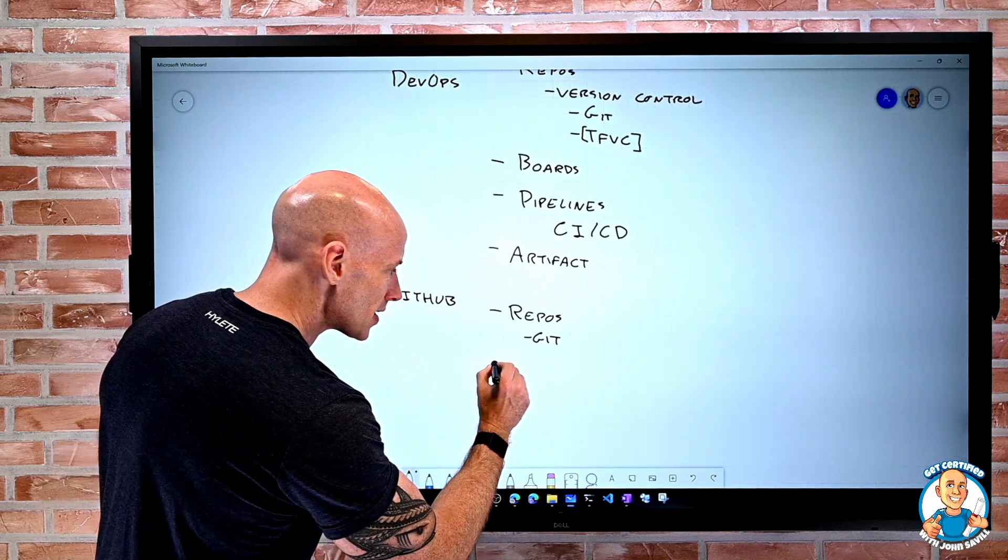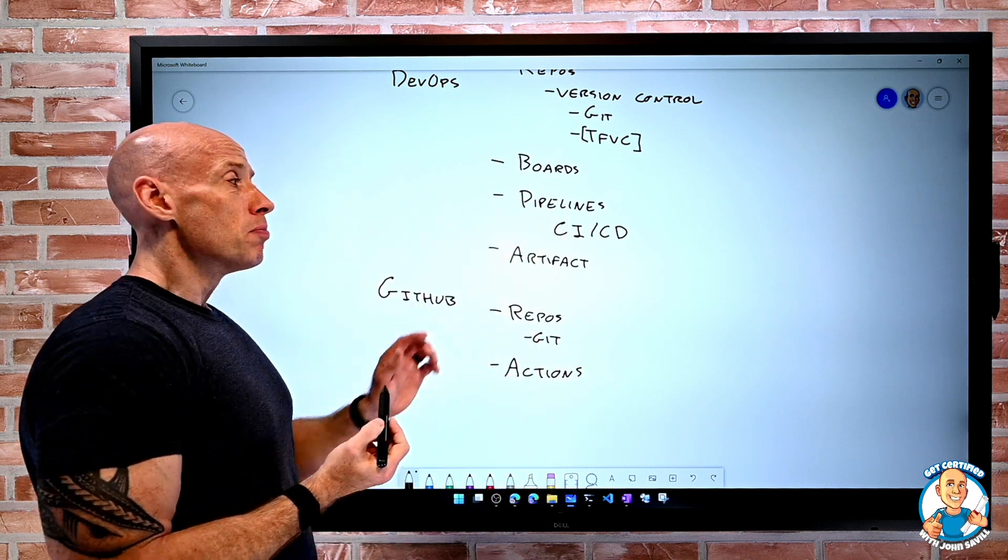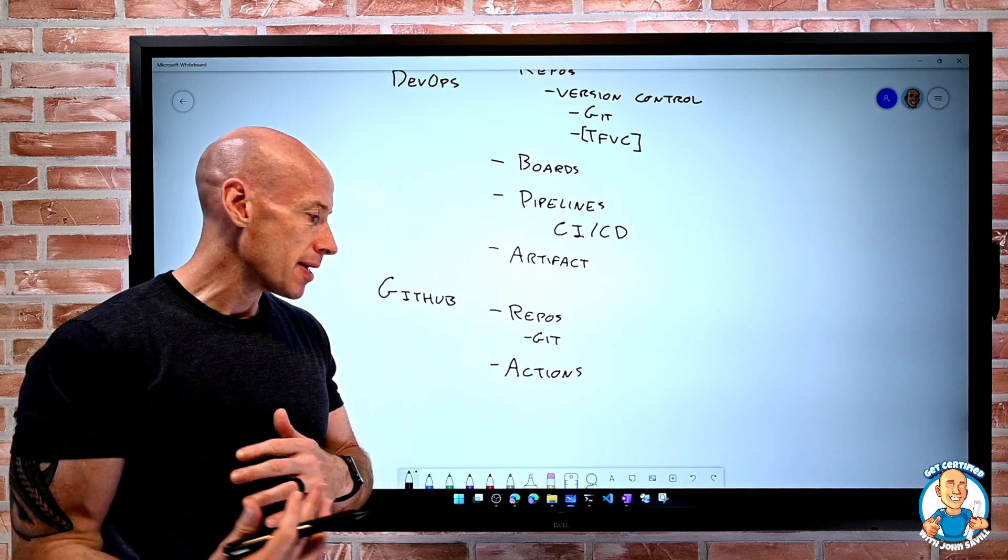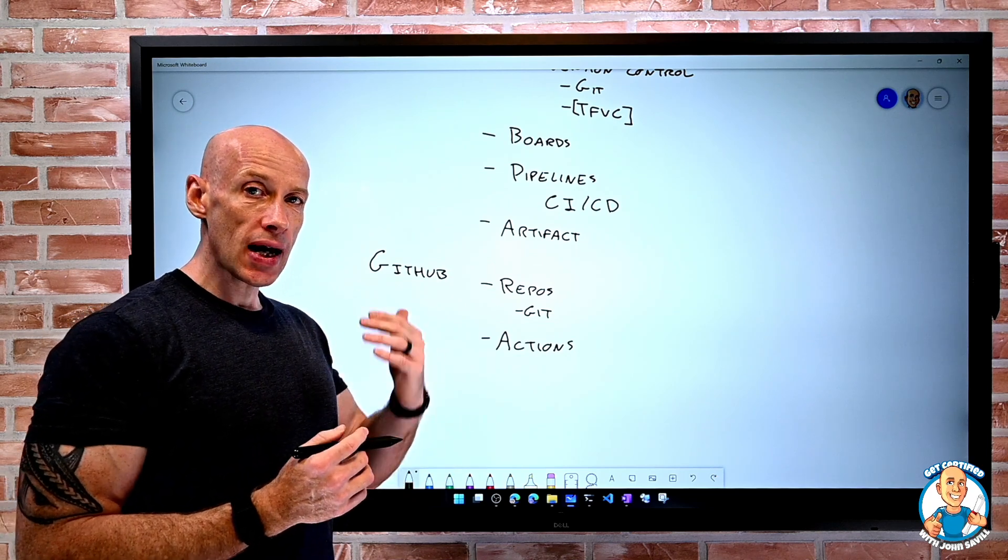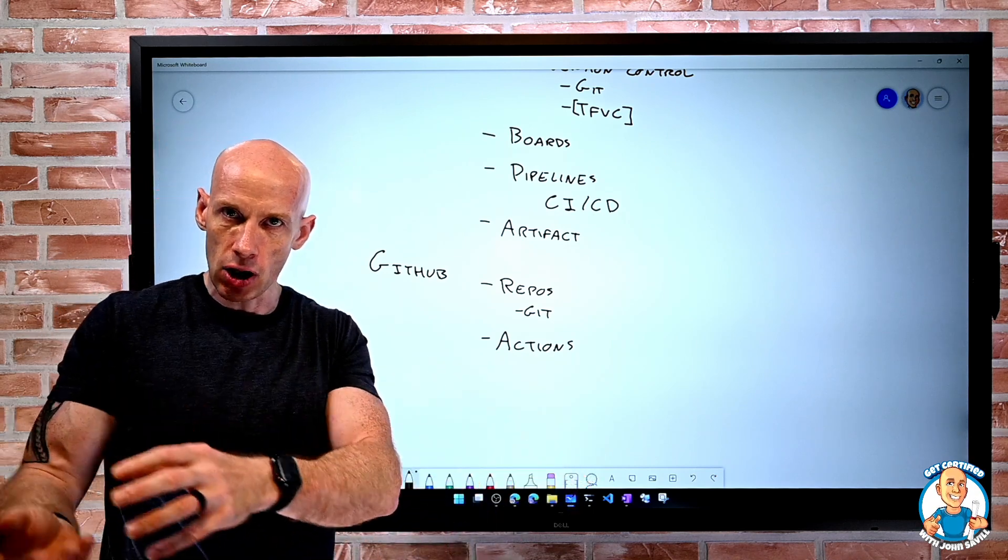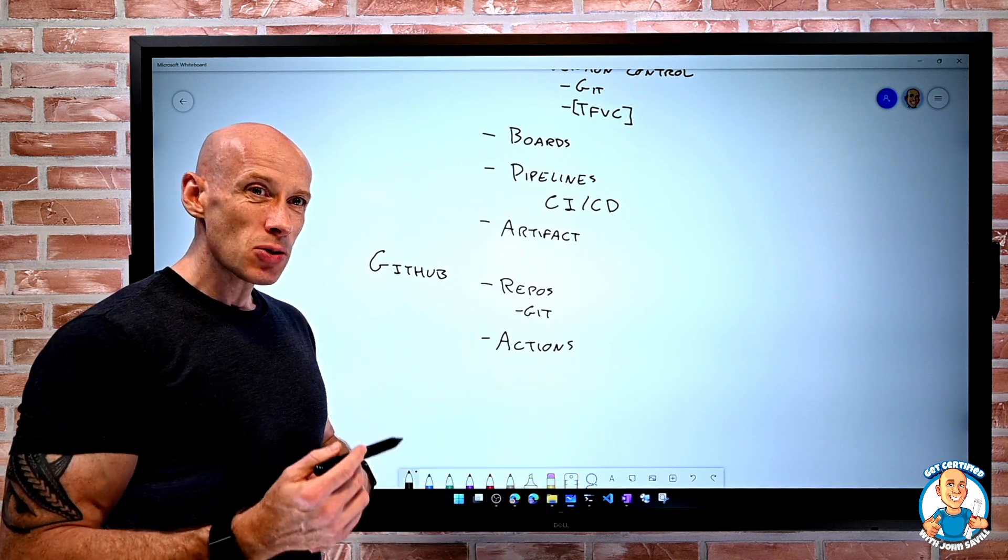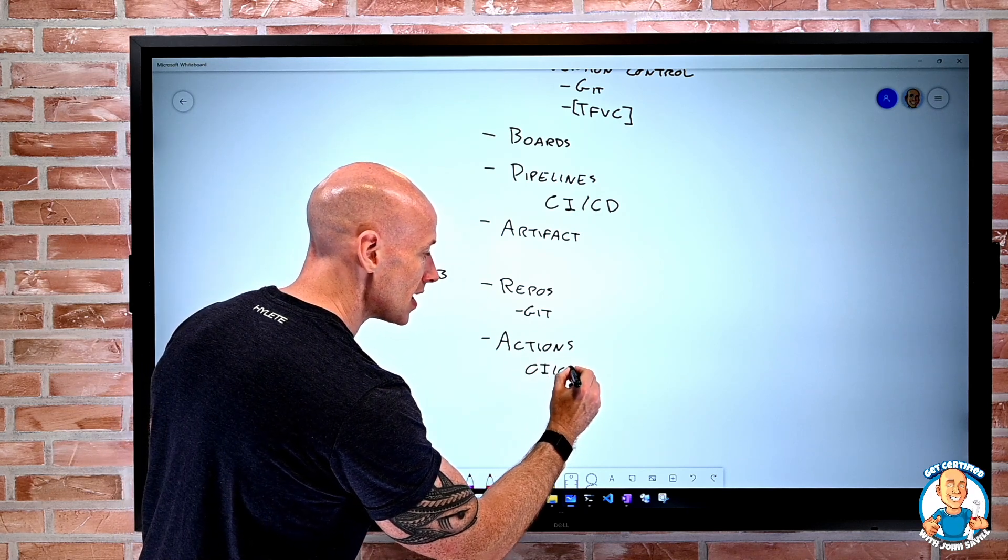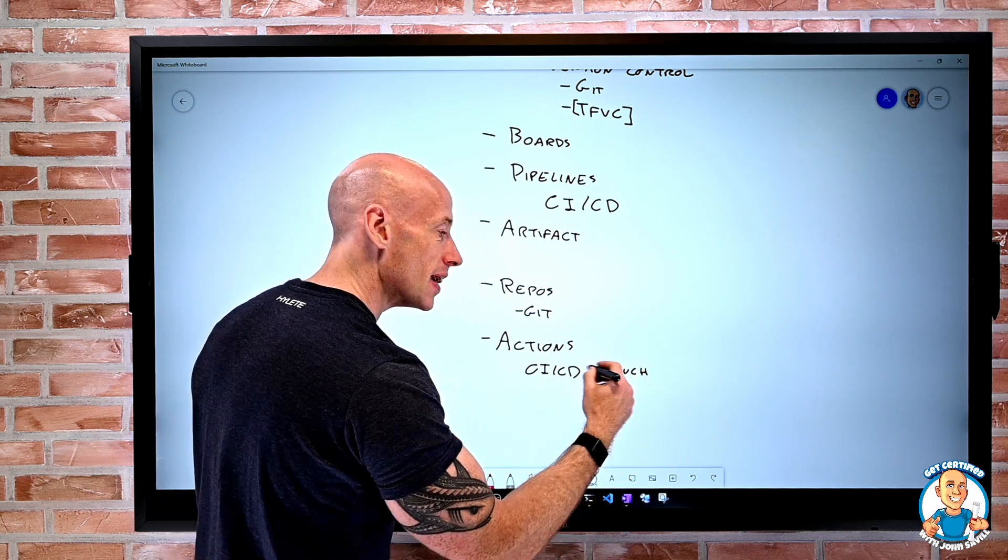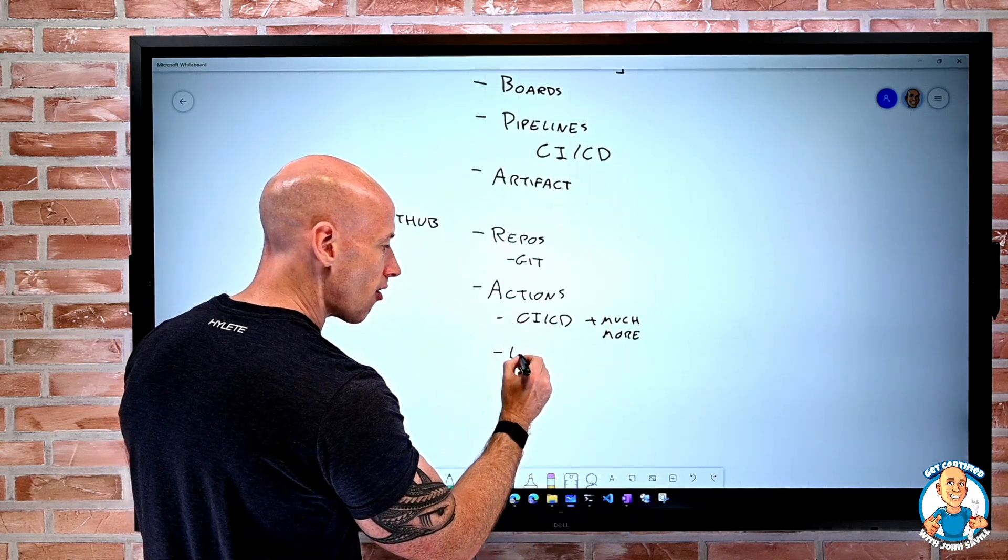But it also has something called GitHub Actions. Actions will be similar to Pipelines. But while Pipelines in Azure DevOps was only around CICD, Actions is really anything. Almost anything can trigger Actions. It could be someone issues a pull request. Hey, I want you to take my code and bring it into your project. Someone joins as part of a community. So almost anything can actually trigger Actions. So yes, I can do CICD, but it's also much more. It's not limited to CICD.